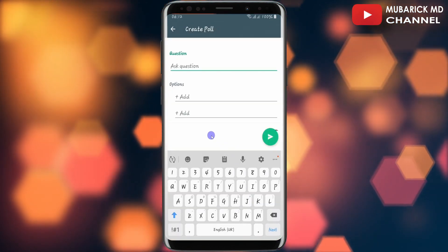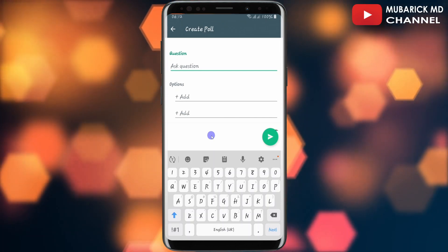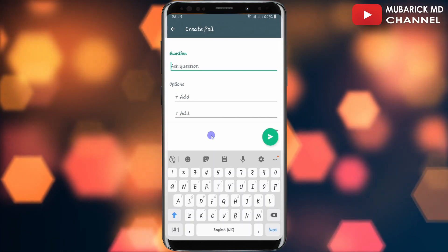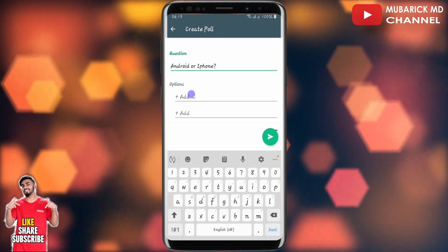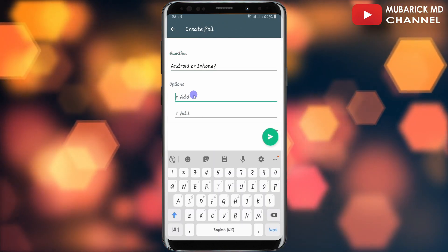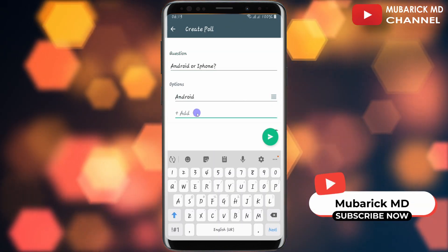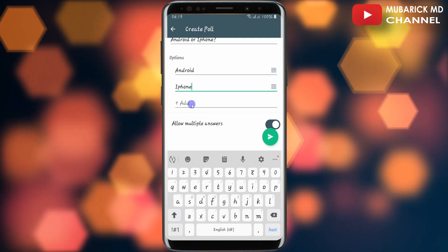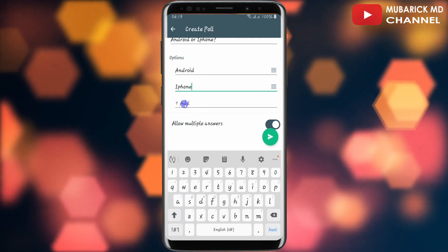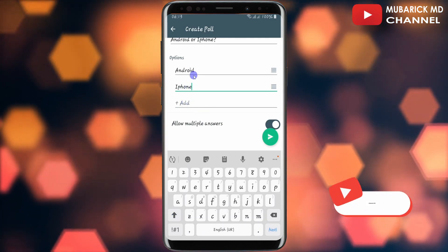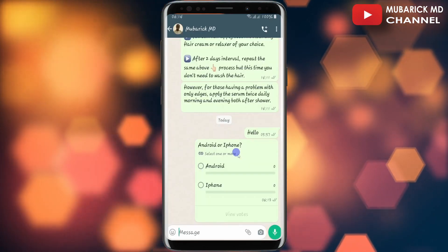As I said earlier, polls are basically designed to get feedback on public opinions regarding a particular matter. In this case I'm going to ask 'Android or iPhone?' In the option box I'll put Android, then in another I'll put iPhone. If you want to add more options you can continue, otherwise I'm satisfied with these two.